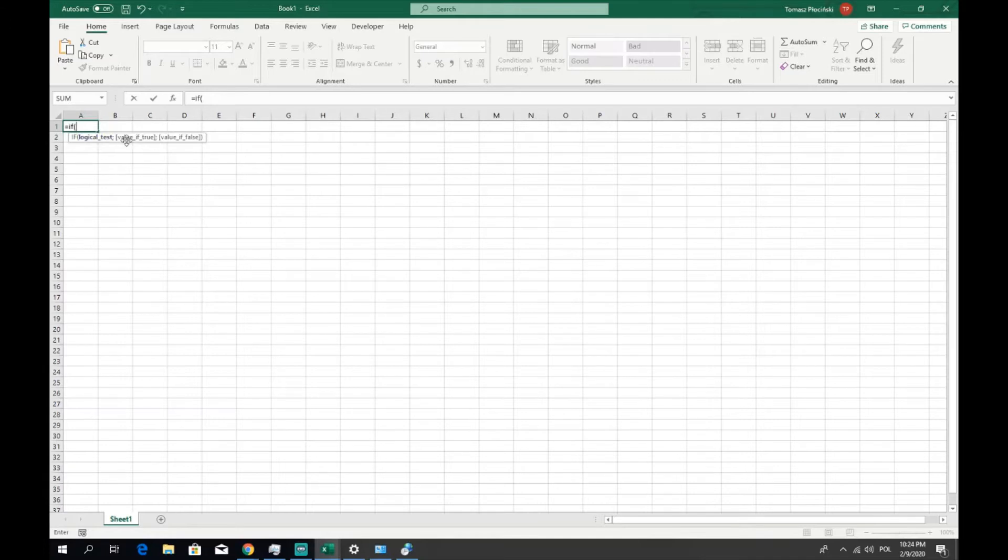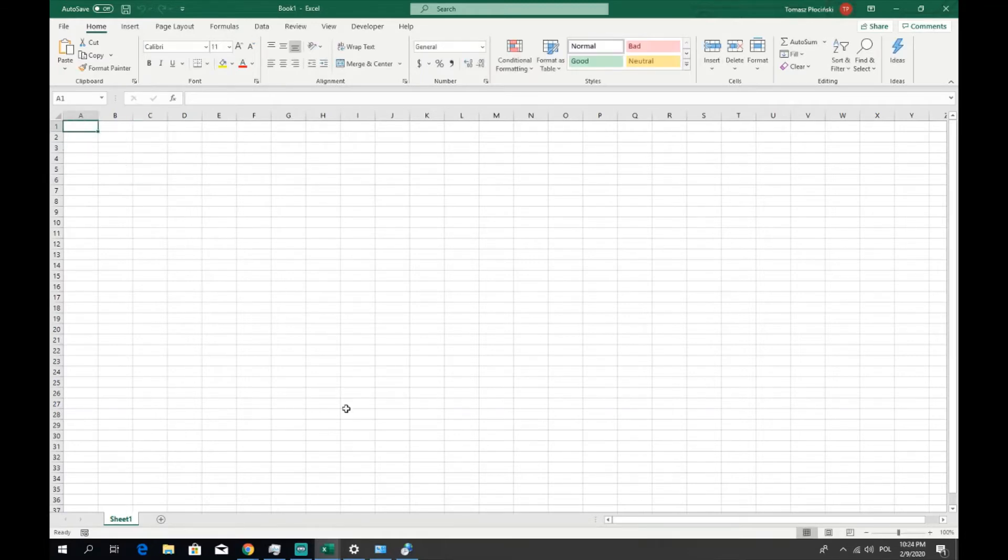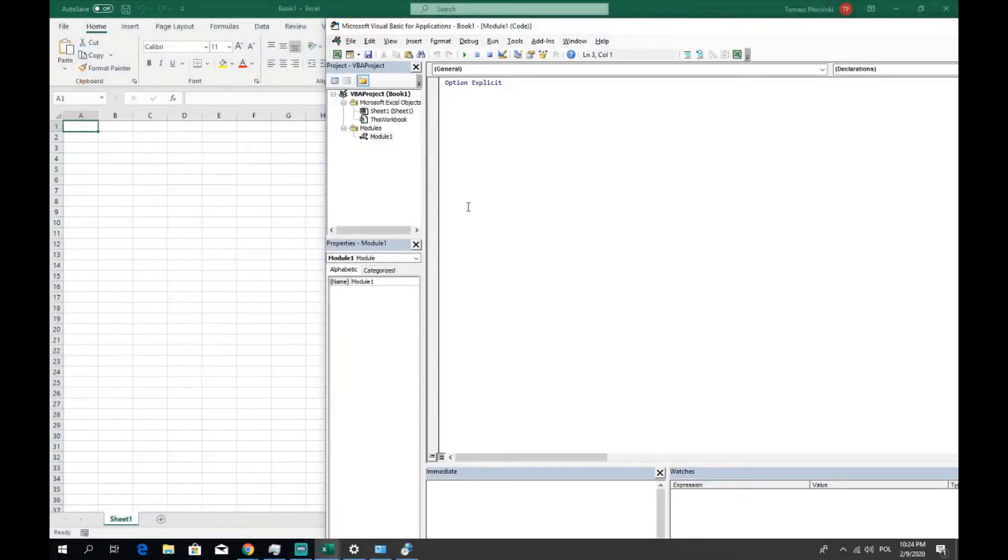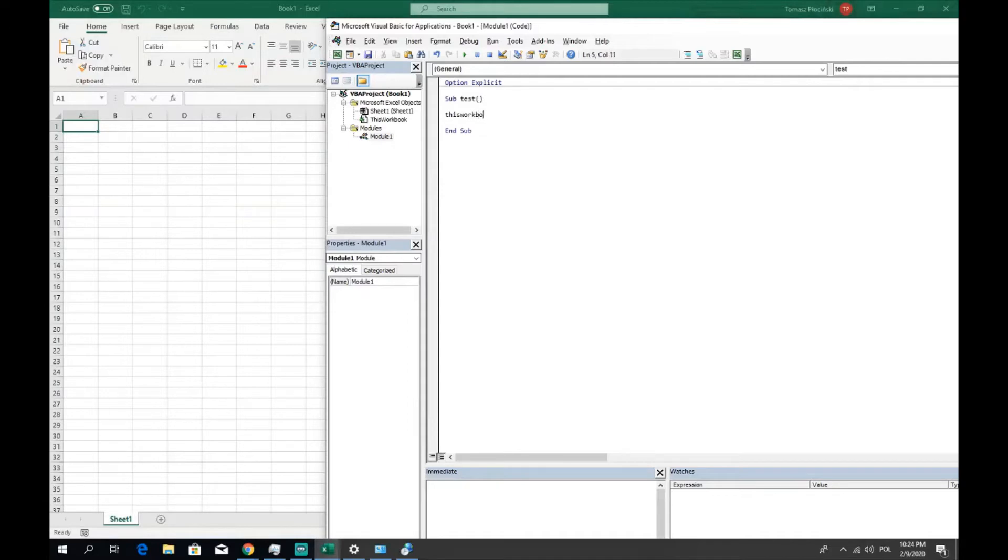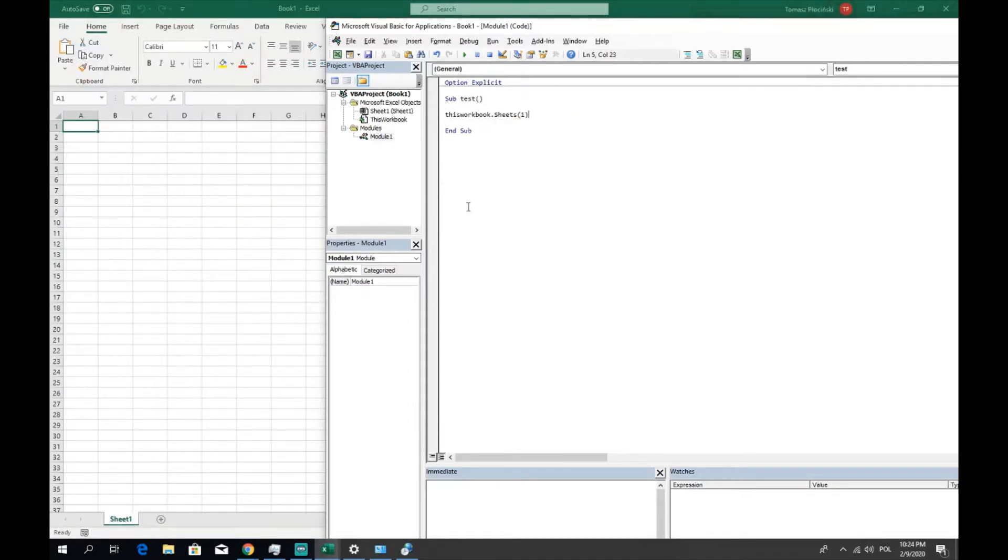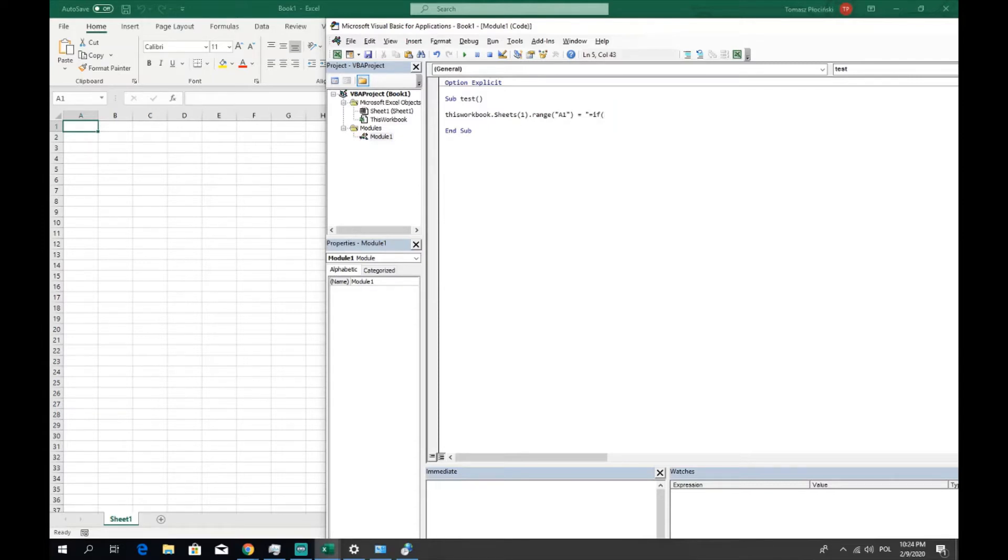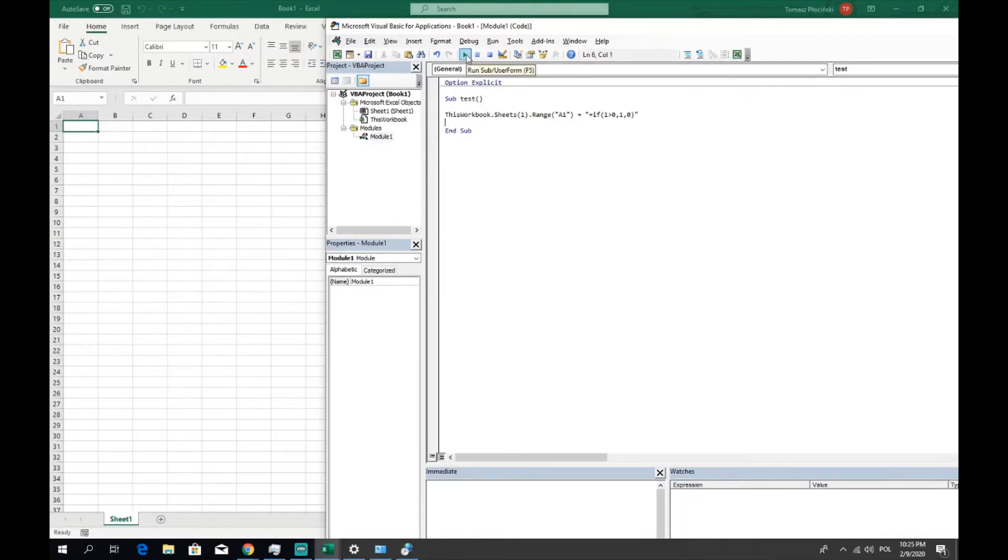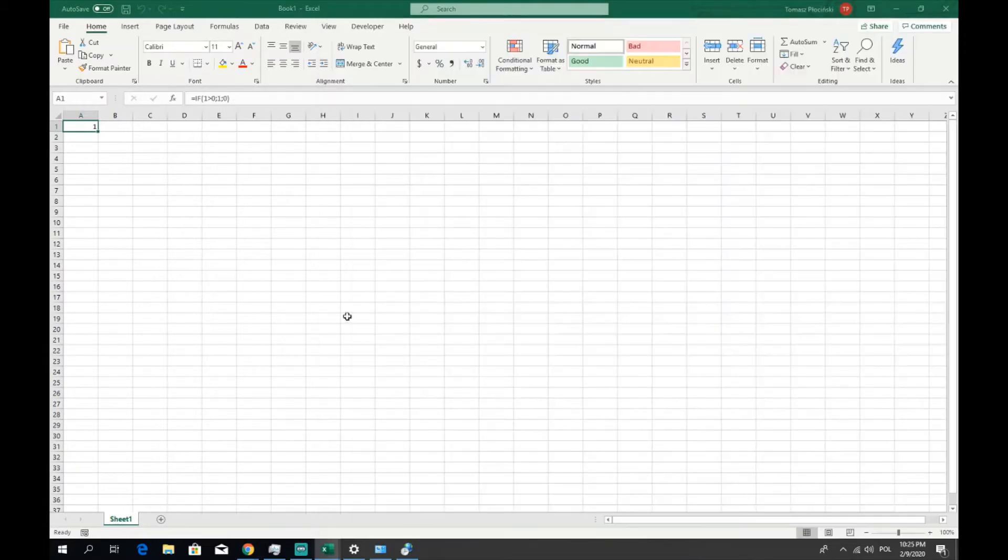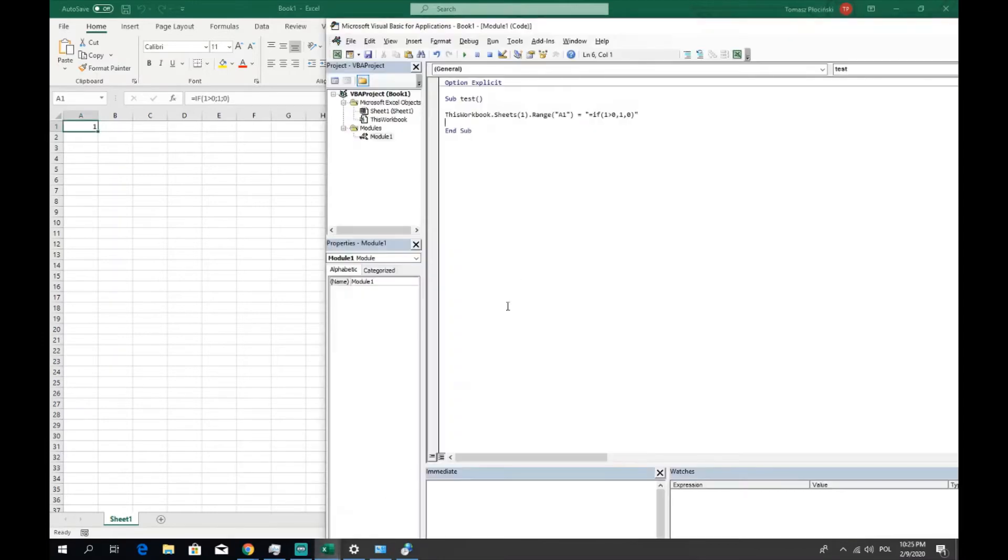Let's type a simple IF function and as you can see there is a semicolon between the values of this function. How it works in VBA? Let's create a sub and let's try to put in the first cell of our sheet the simple formula. So if one is bigger than zero then one, or if false zero. Let's click play or F5 and as you can see here we got a formula in the first cell split with the semicolons.